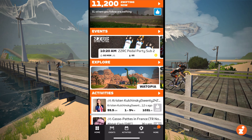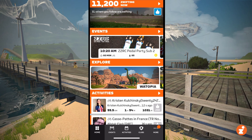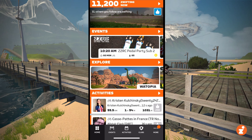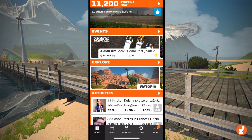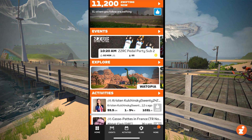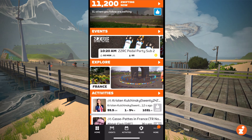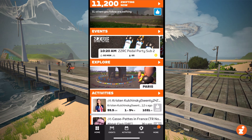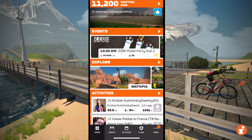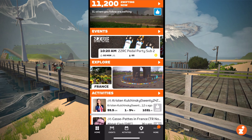It also shows the current active guest worlds. So you can see Watopia's there, because Watopia's always active. But I can scroll — you can see France and Paris are also active. Tapping on any of those will take you to a route list for that particular world.